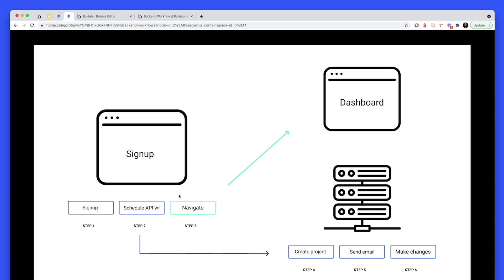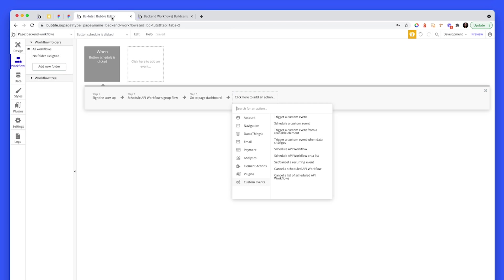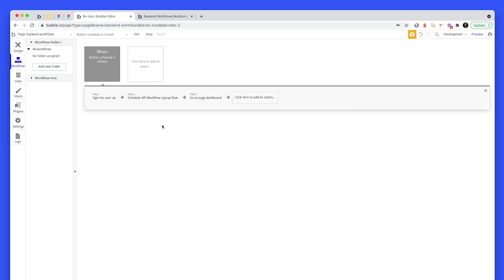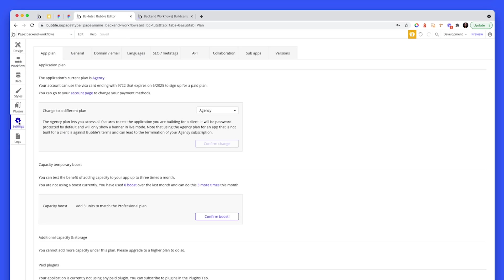Let it complete there while the user continues. So this is a much quicker journey for the user. So they sign up, we push stuff to the back-end, and then they navigate to their dashboard page, and the rest of the stuff executes on the server. Now to enable back-end workflows, you have to go to your settings area and over to API.